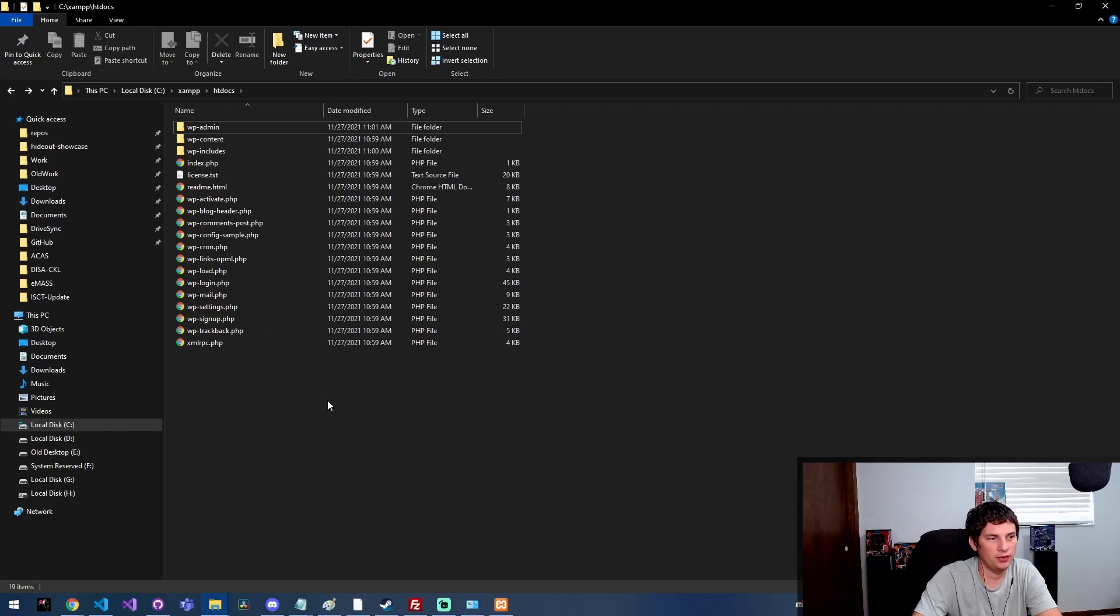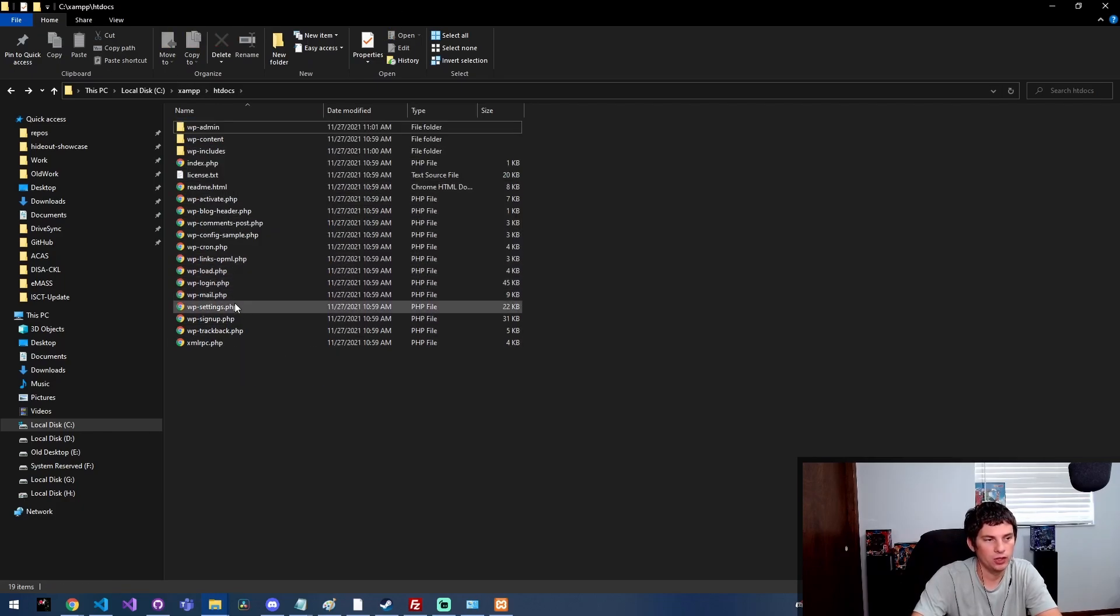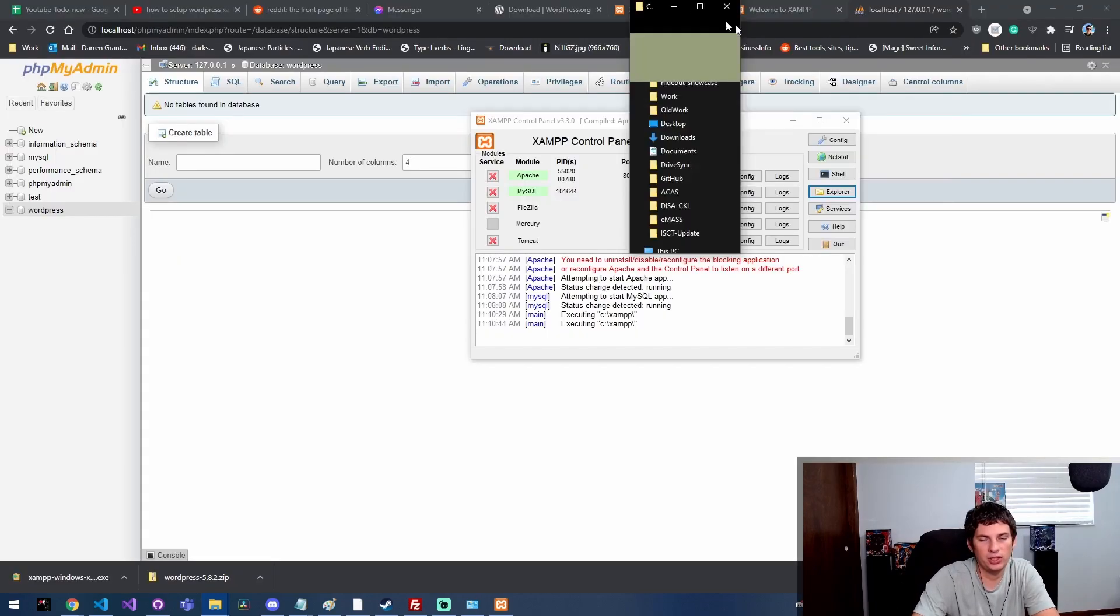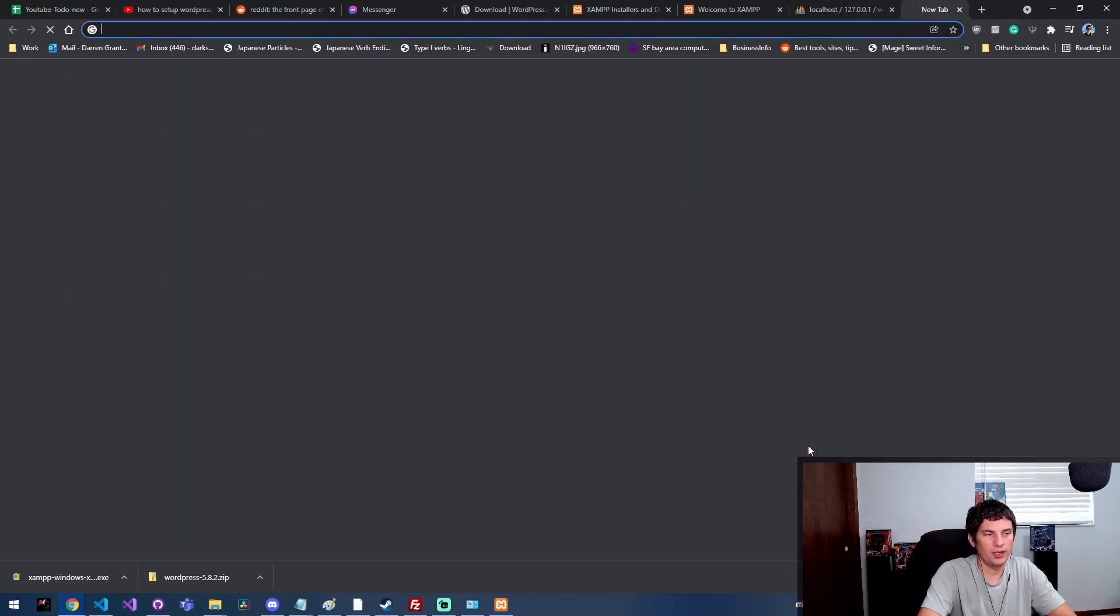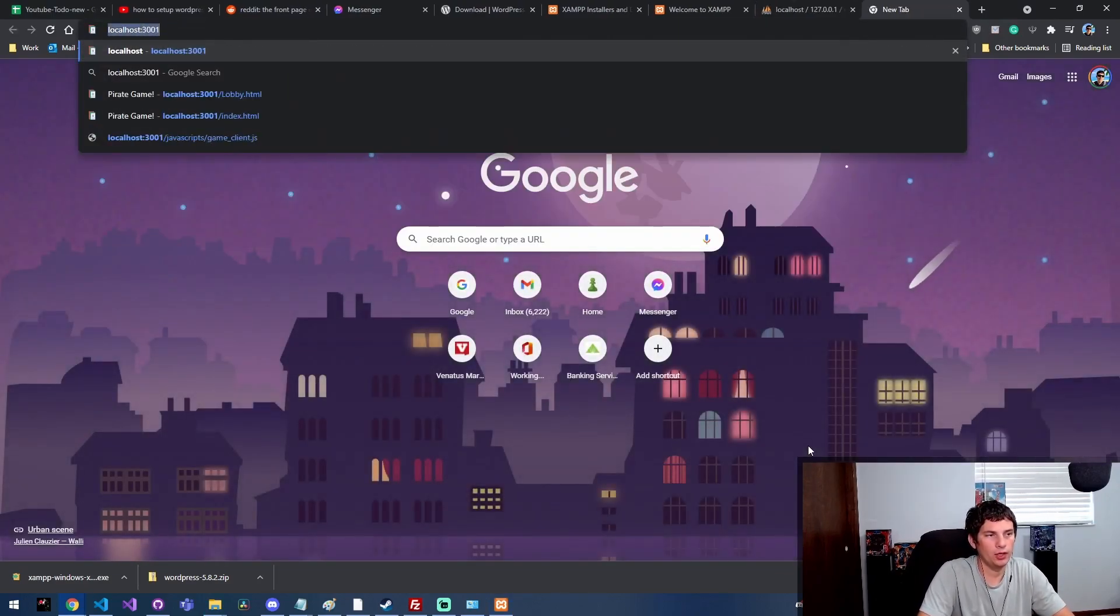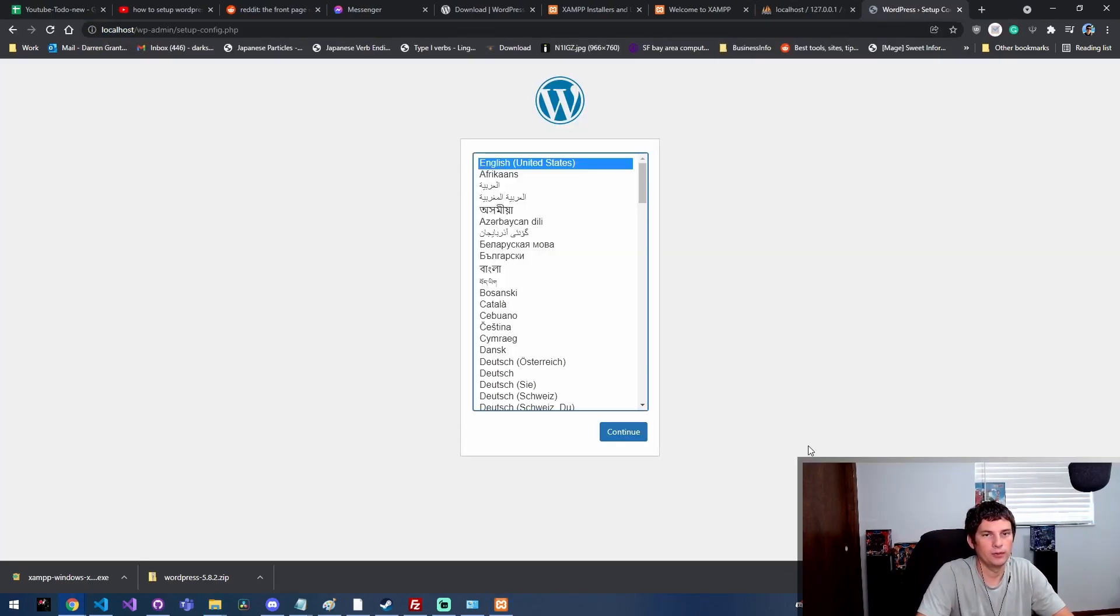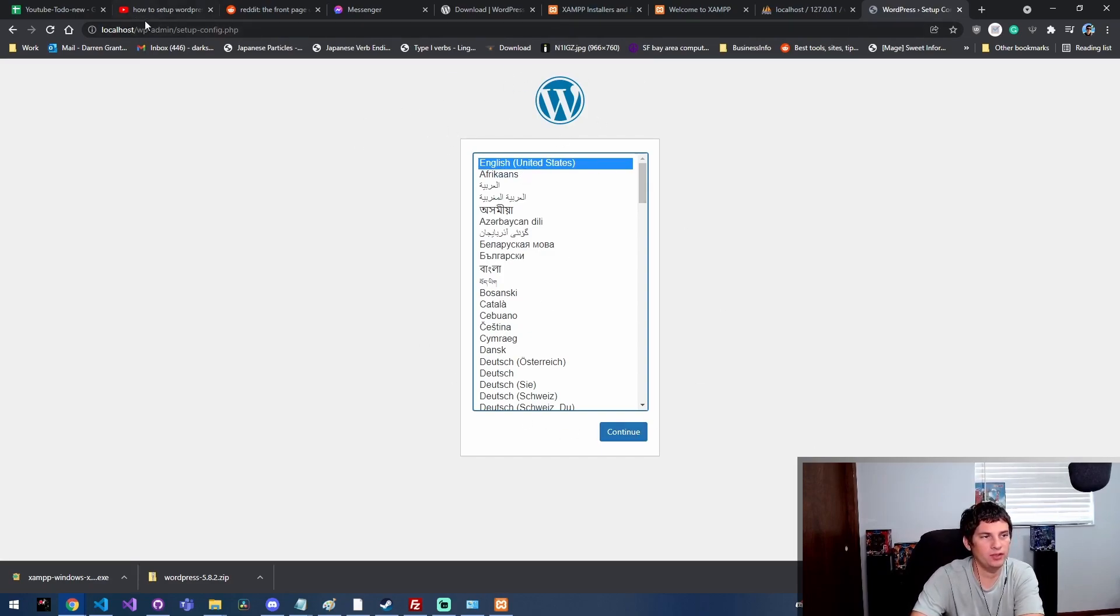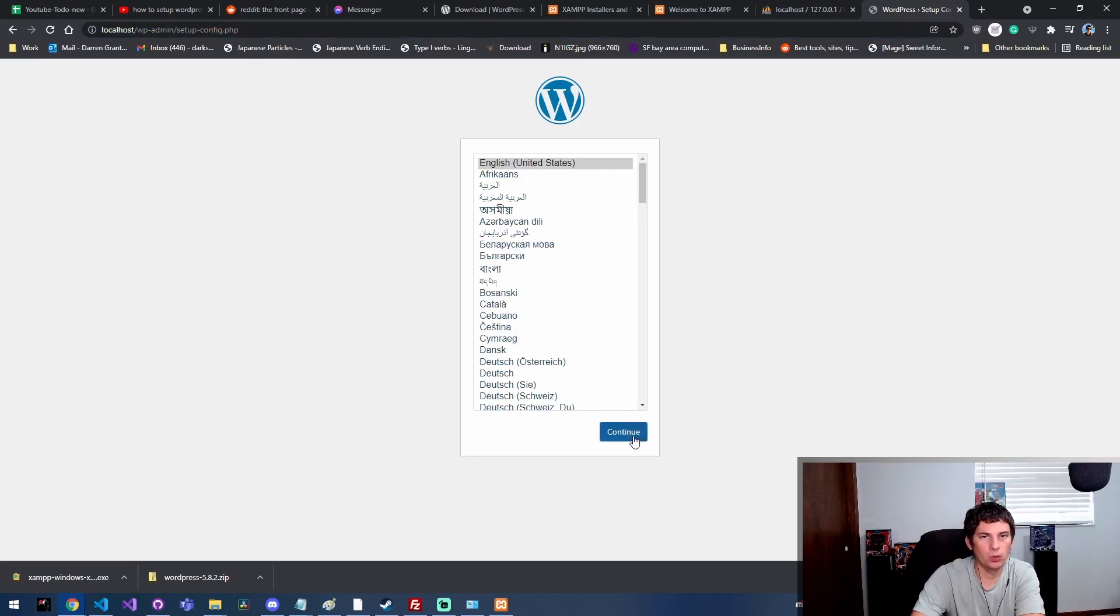Okay, so now we've got it set up so that the htdocs folder just has our WordPress files. You're looking for like WordPress-login, index.php, and all that stuff. Now if we go to localhost port 80, we get this page, which is actually the WordPress setup page, which is perfect. This is what we're trying to do.